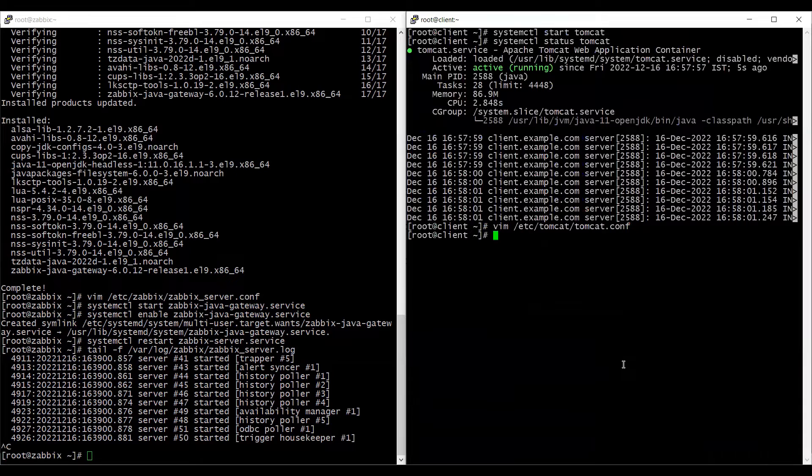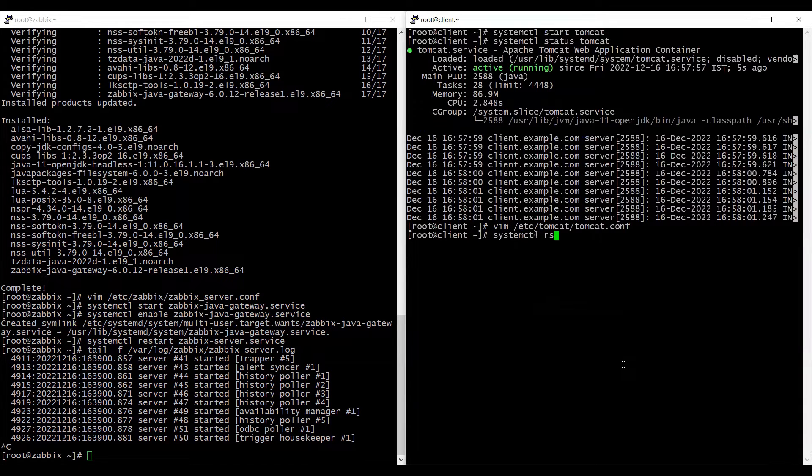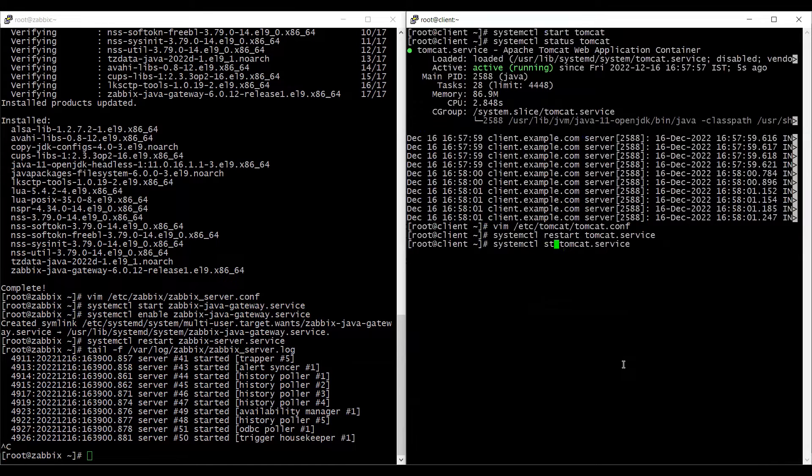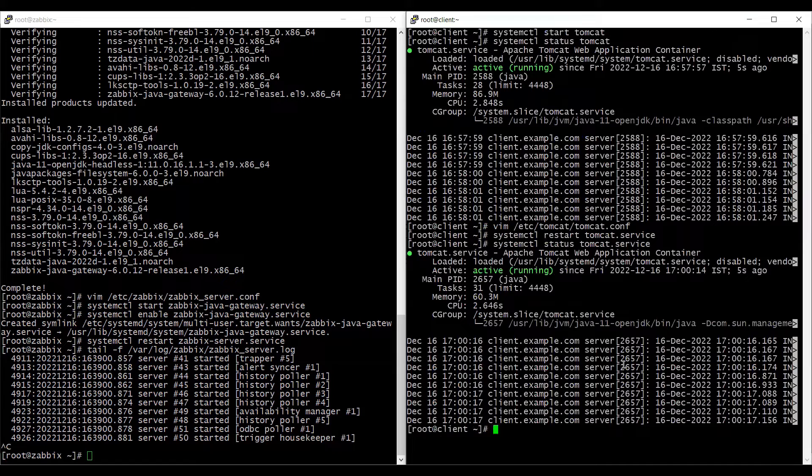And since we have made the changes on the configuration, we'll have to restart the Tomcat application. And we will just check the status again. And it's running.